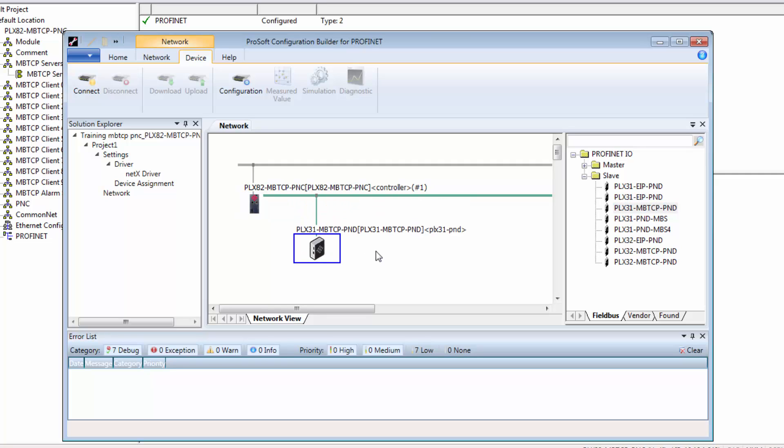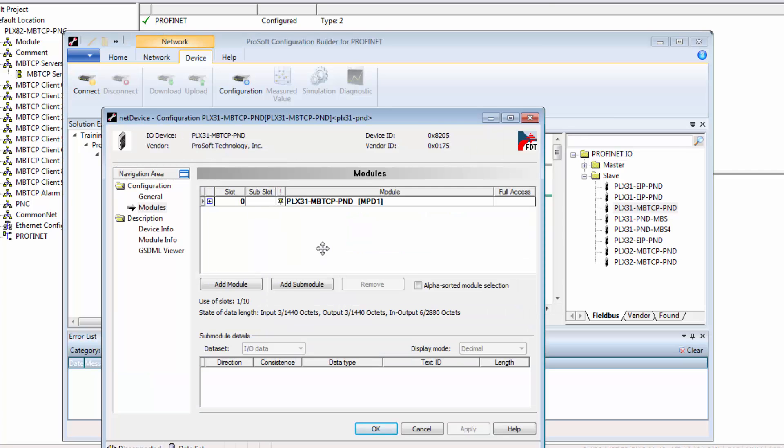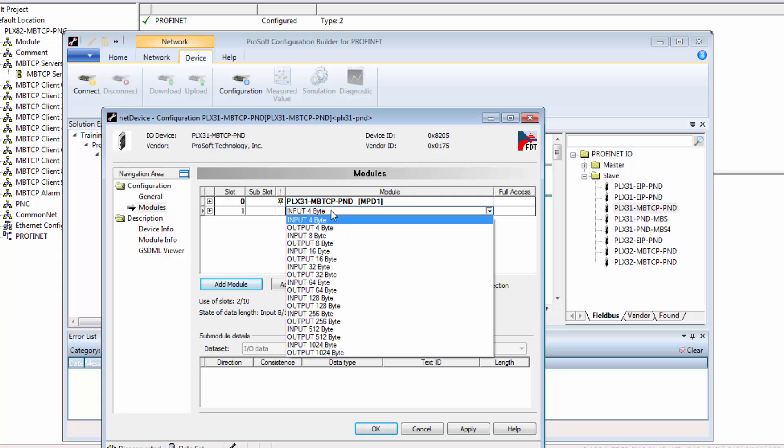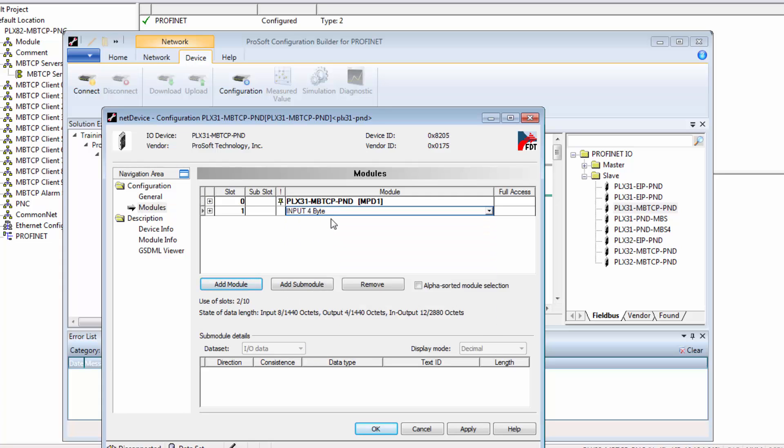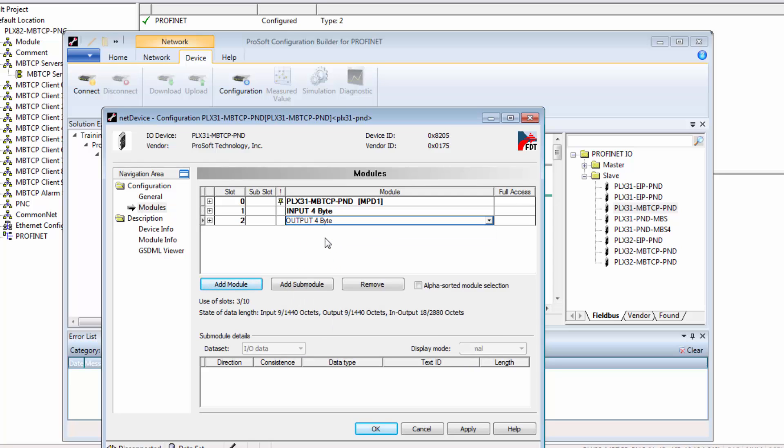Now we can configure the slave device. This entails four simple steps. We'll double click on the device and in the window that pops up we'll click add module. We'll then select an input space allocation. And then we'll click add module again and this time we'll select an output space allocation. Click apply and then OK.